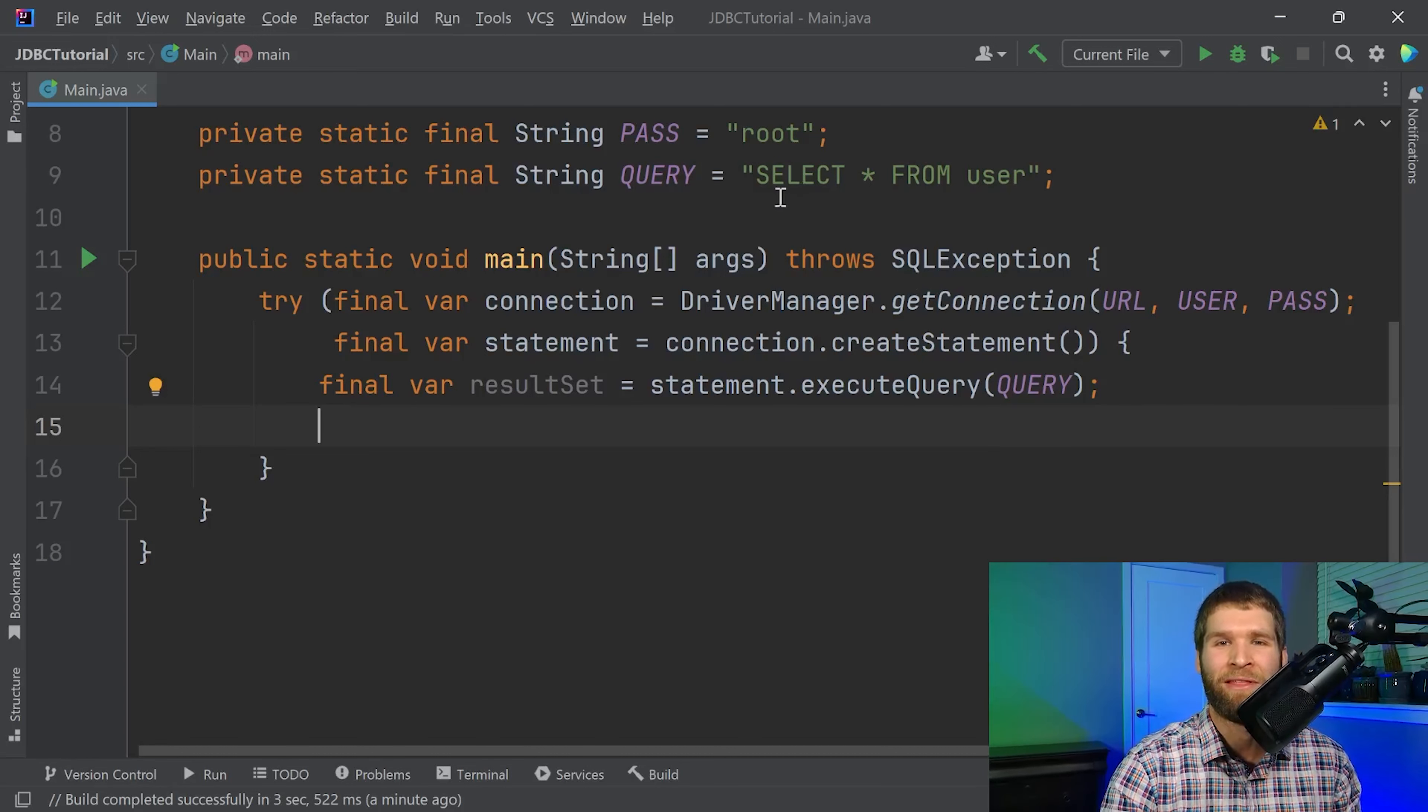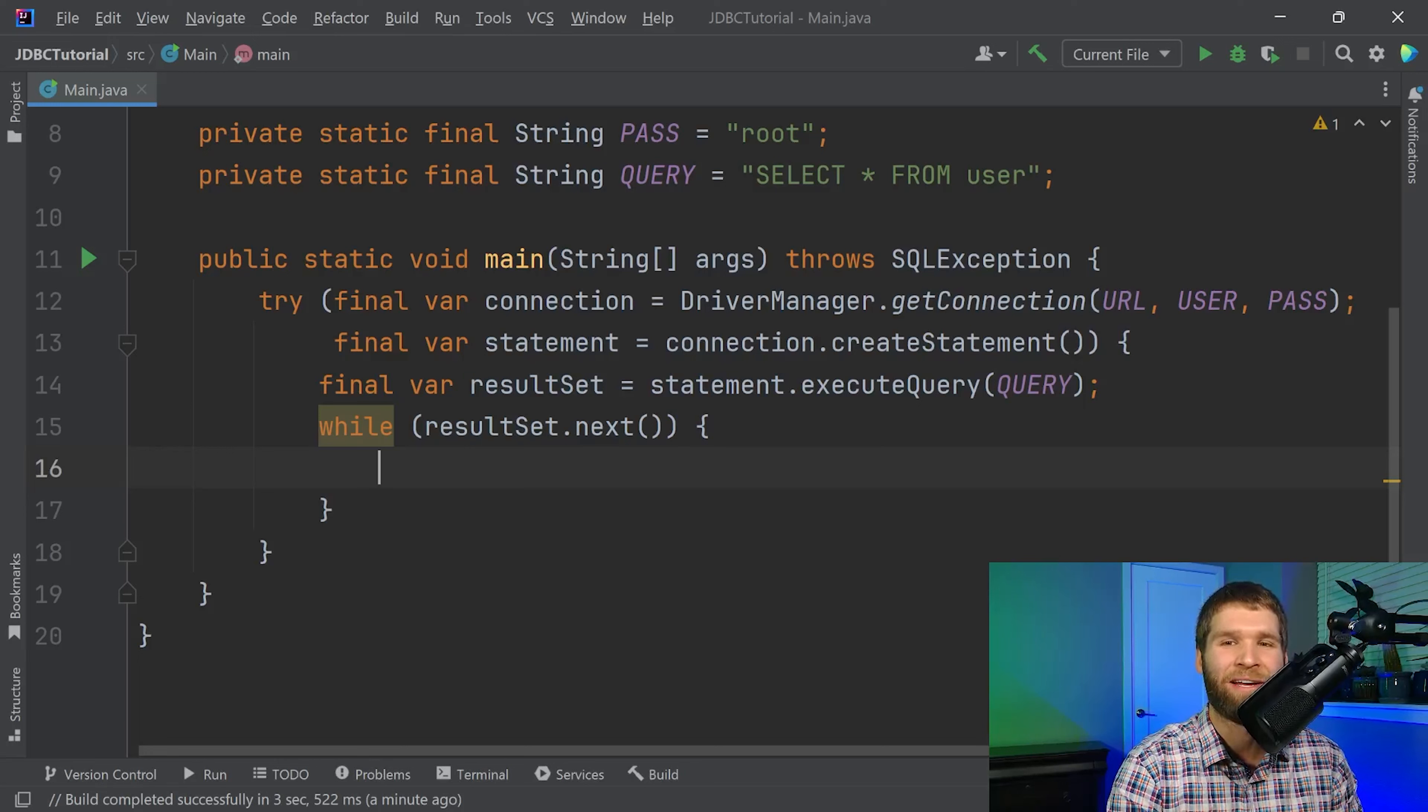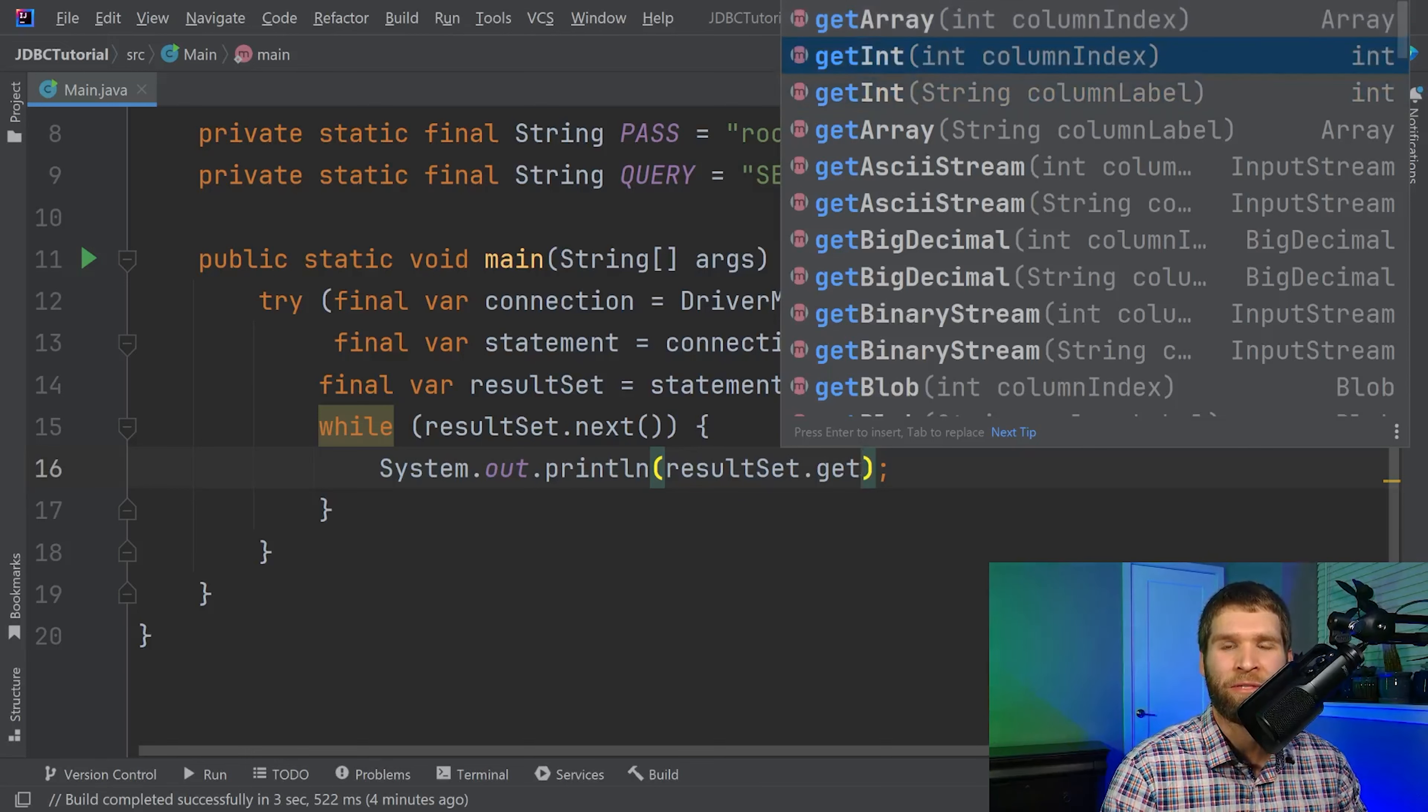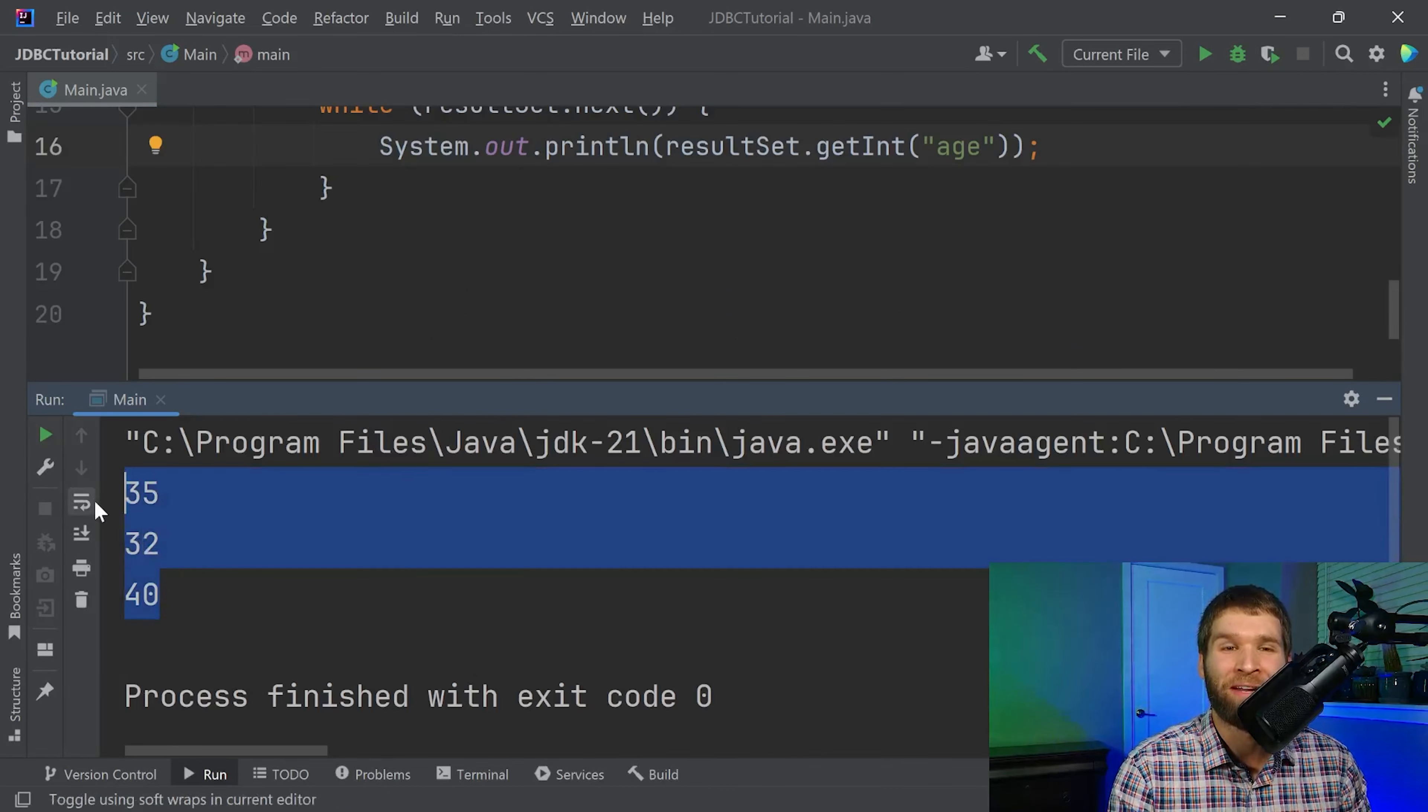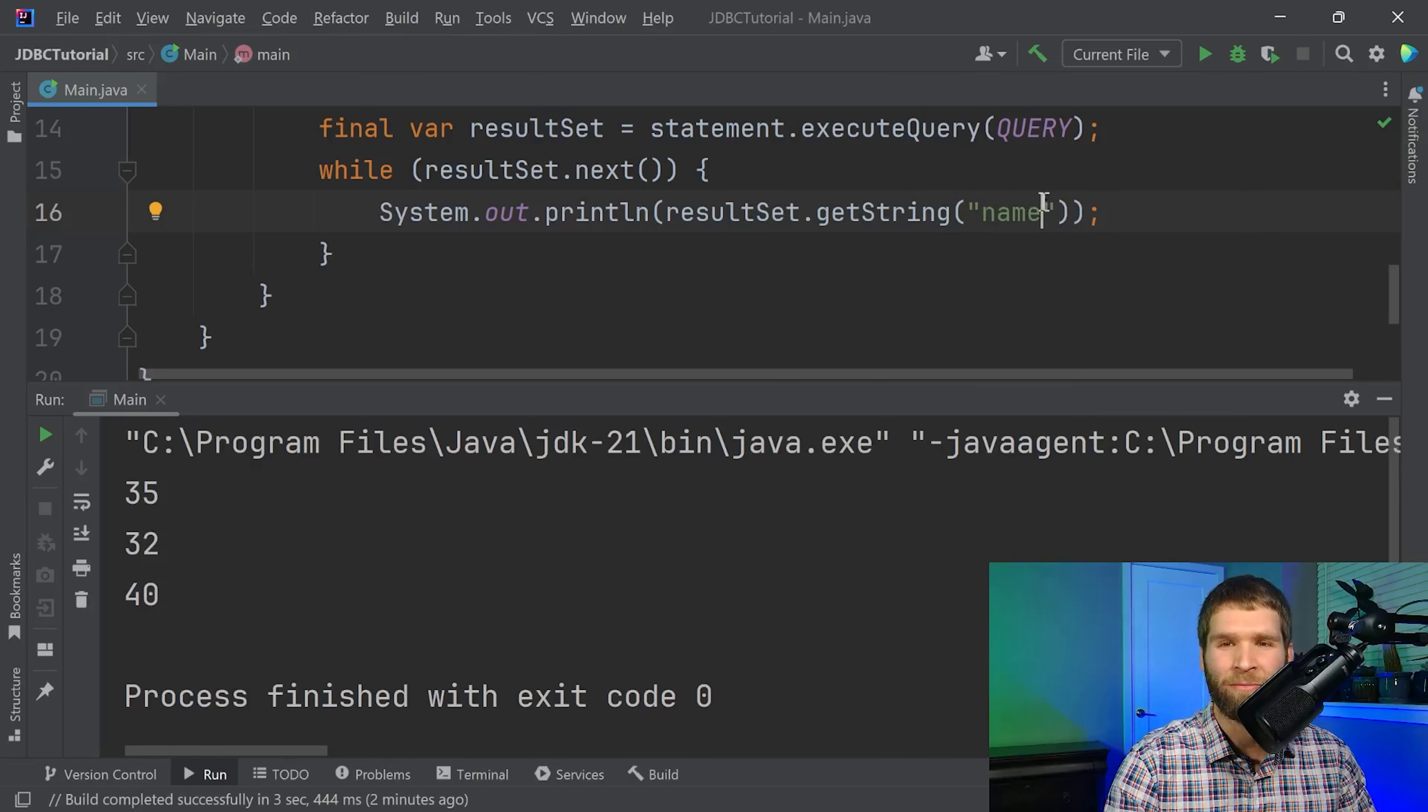So what we can do to get the data out of this result set is we can say while result set dot next. So the next method will tell us if there is more data to read from in the result set. Now what I want to do is print out result set dot get. There's a column index and there is a column label. If I start with the column label version let's say I want to get all of their ages. Now if I run the code lo and behold we have now read data out of our database. If you recall these were the ages of each of the users within the database. If I want to change this I could use the get string method and give the name of the column which is the name column and now I get all their names.